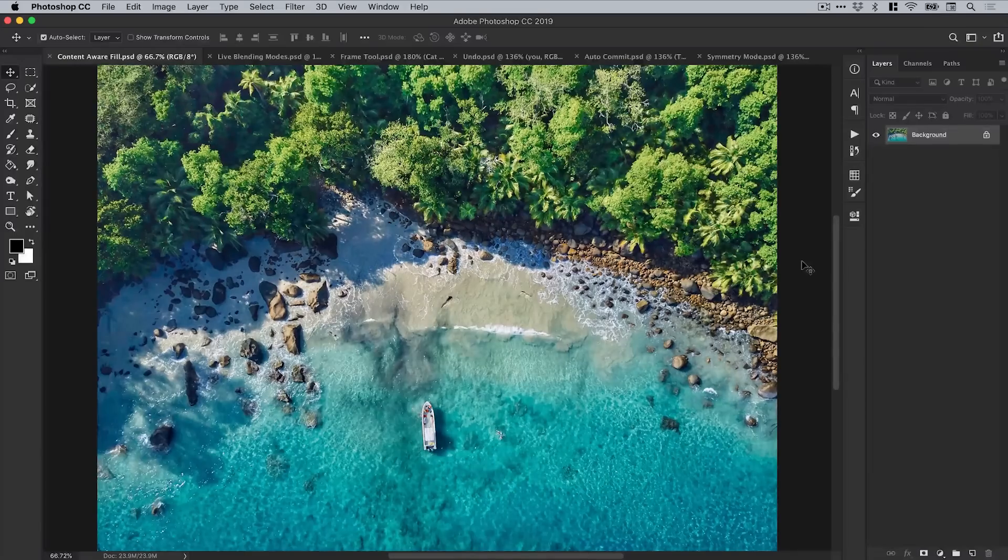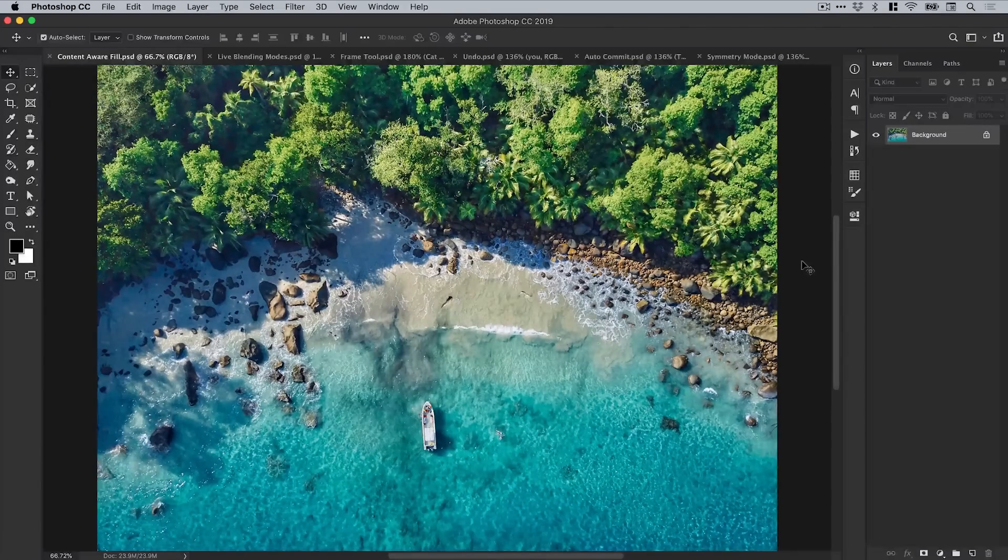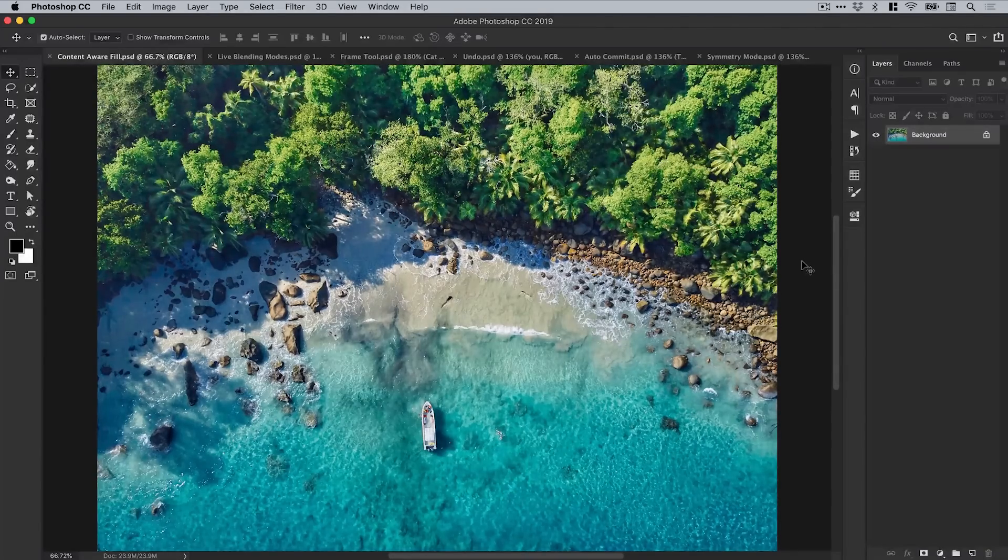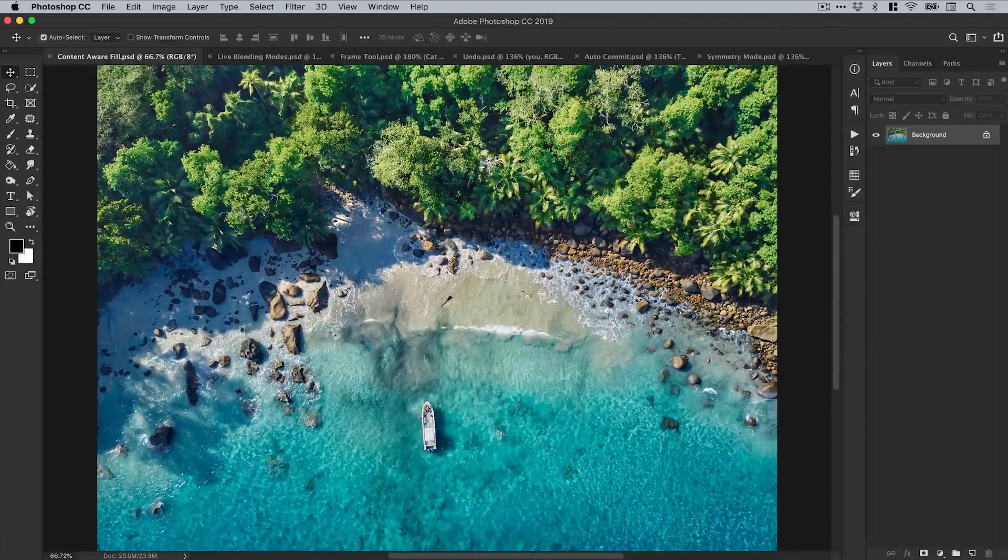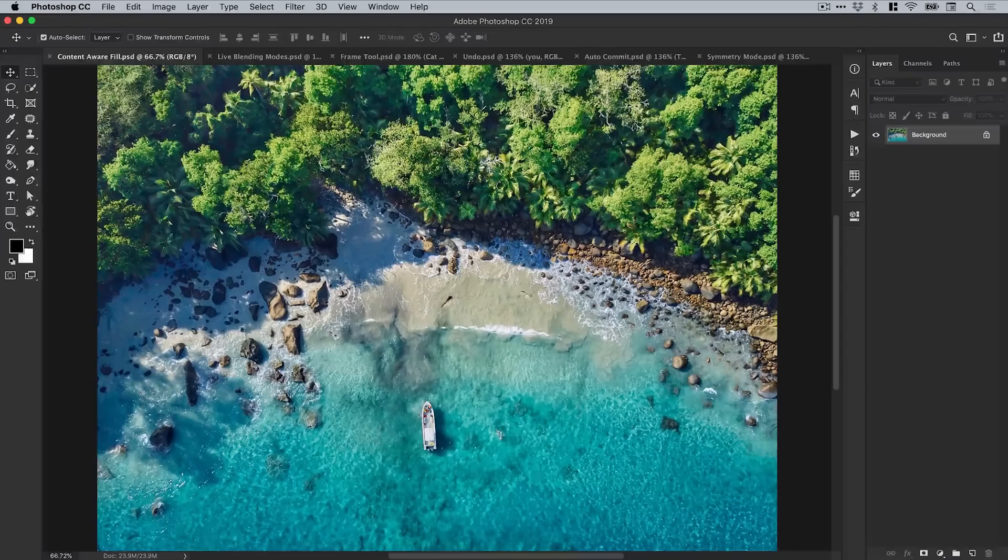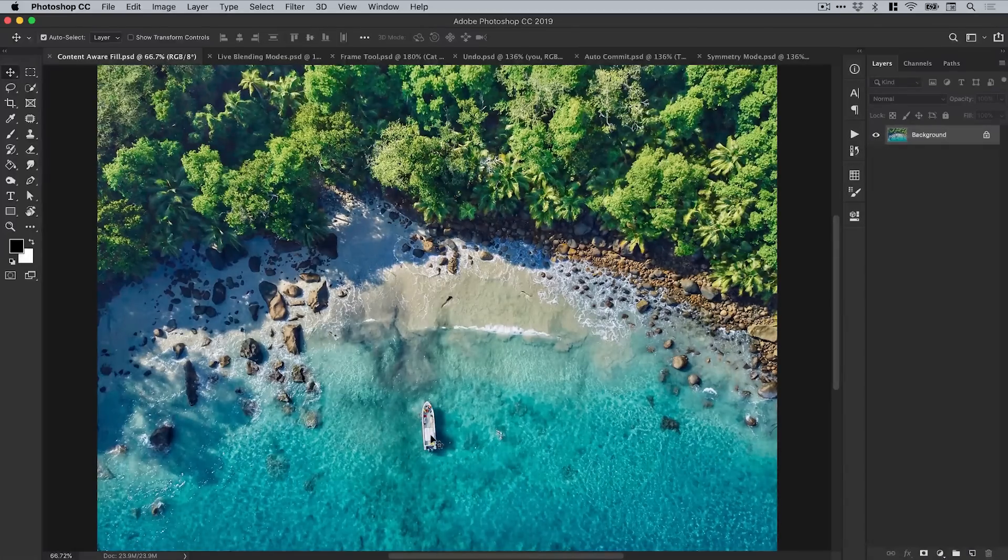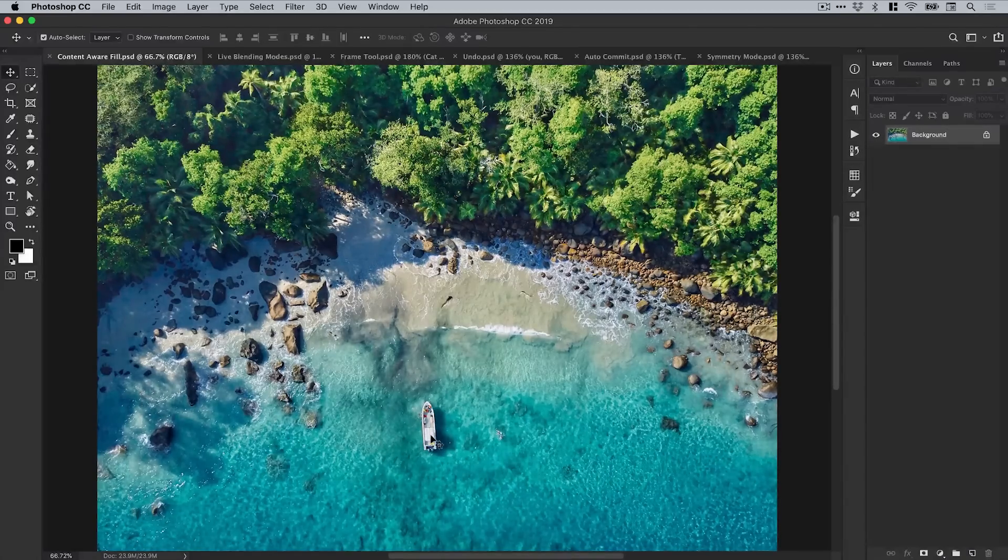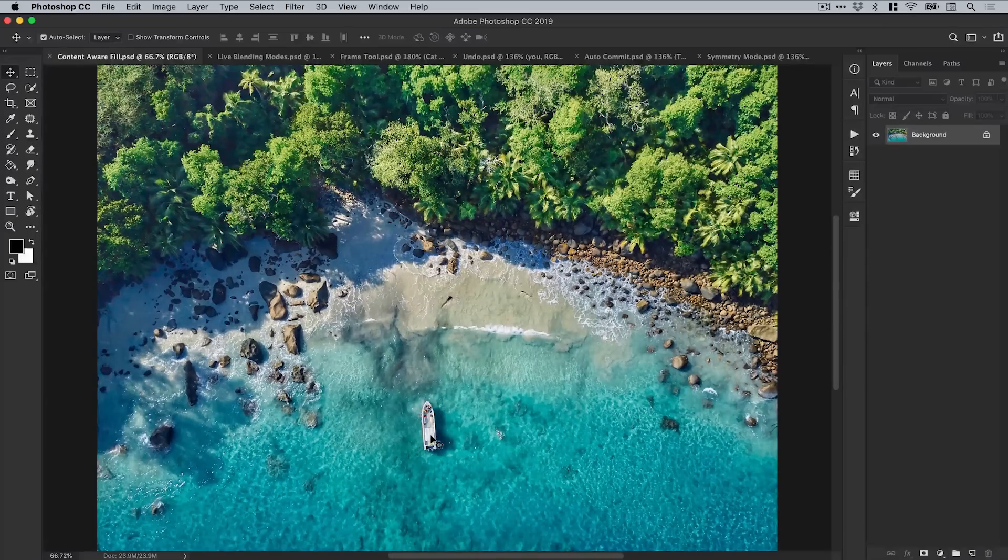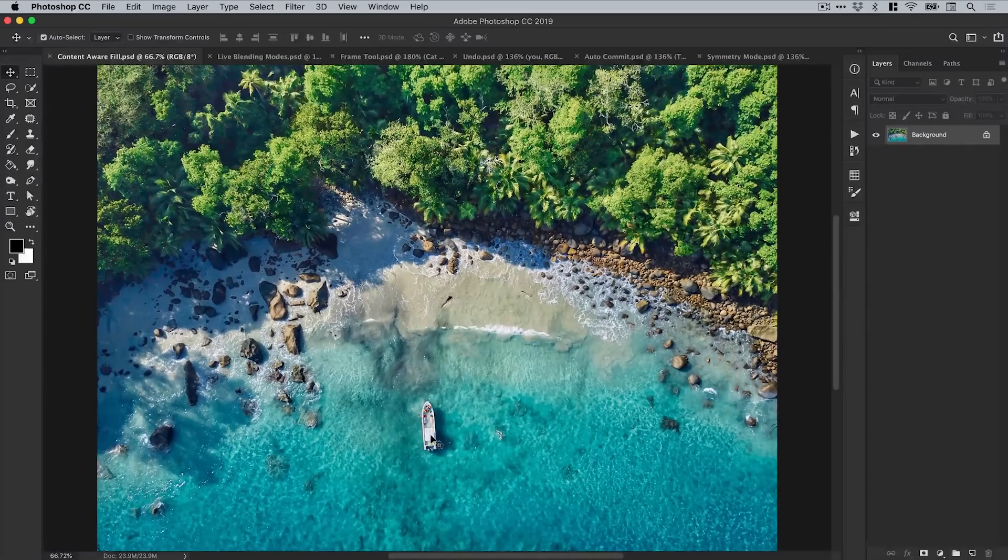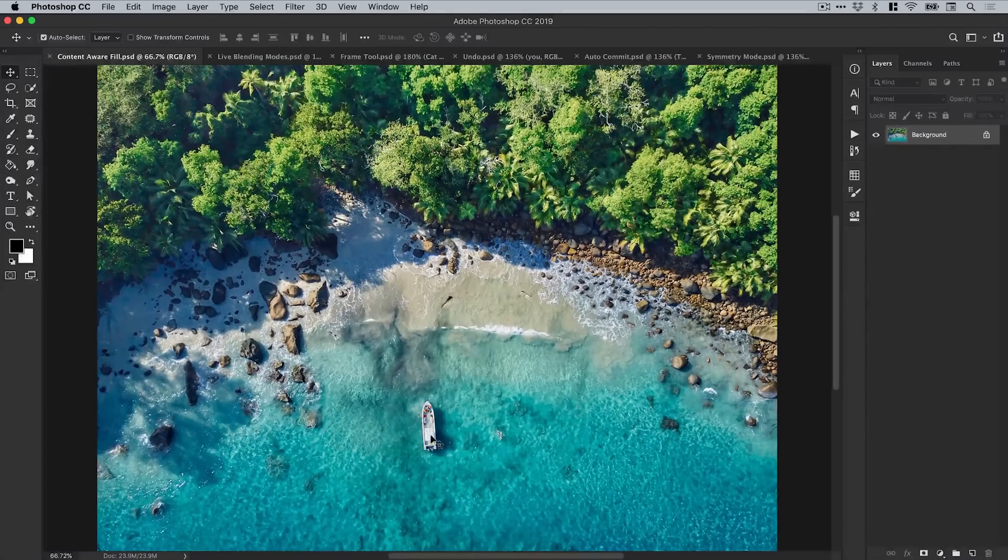So first of all we've got the content aware fill feature and you can see have an image on screen very tropical. We've got some trees, some ocean here and we also have a boat. I want to remove that boat. Now normally we would use the healing brush, the patch tool, the clone stamp tool.